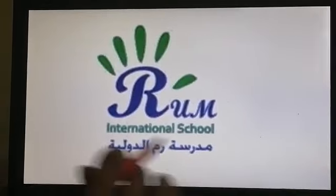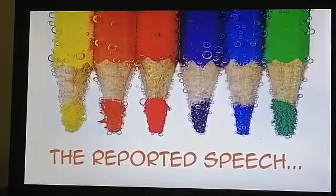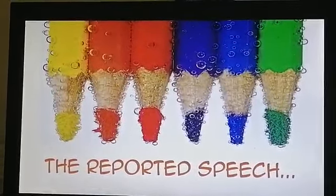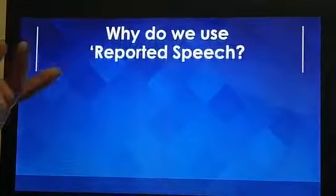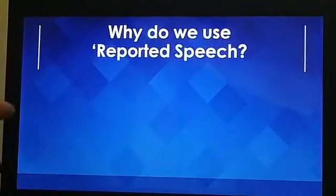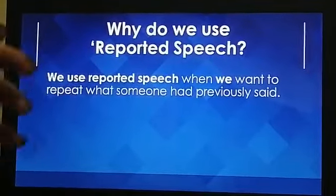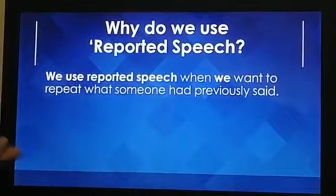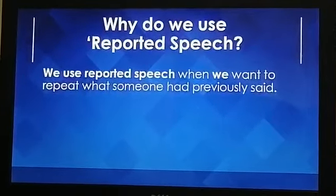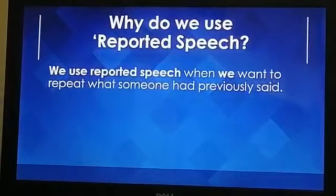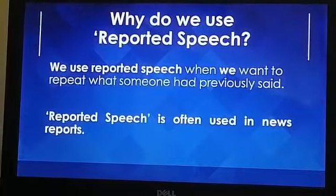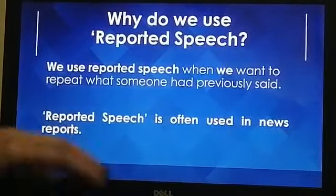Hello students, today we will be explaining reported speech. Reported speech is a very important rule in grammar, so I need you to pay attention to when and how to use it. We use reported speech when we want to state, comment, or copy a sentence or someone's saying that had been said previously, and we are reporting it now in the present time. Usually reporters and news reporters use reported speech because we are focusing on the action, not the doer of the action.